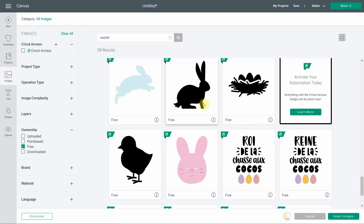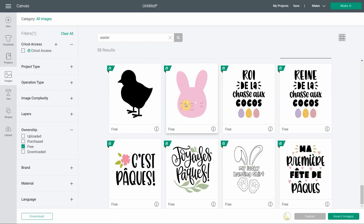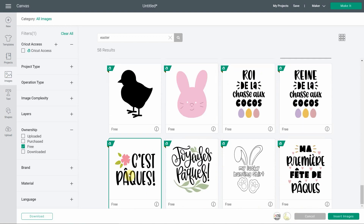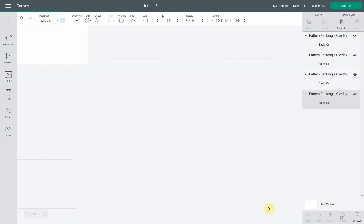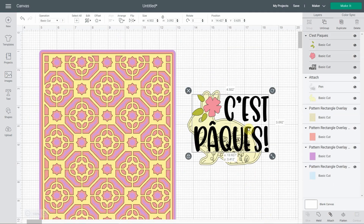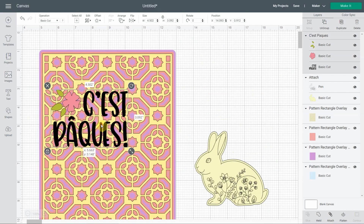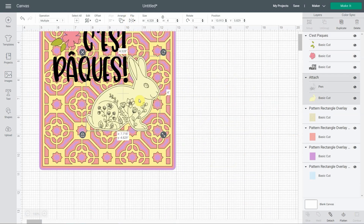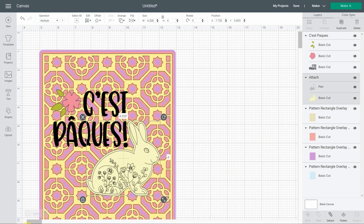Here's a bunny you can choose if you don't want to do the foil. The one I chose has text that reads 'C'est Pâques' — basically 'It's Easter' in French. I'm going to flip it horizontally so the ears face the other direction — I think it looks better.